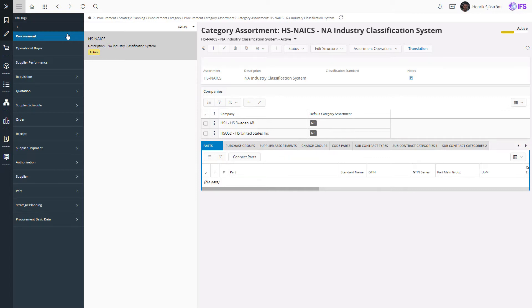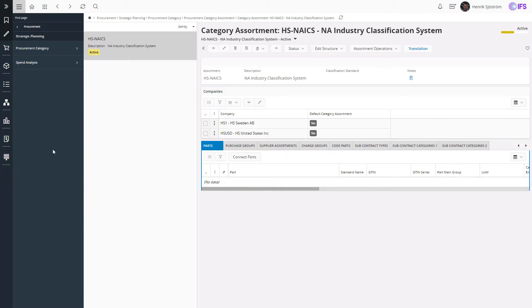In the procurement area in the application you will find a section for strategic planning where you can find the procurement category assortment definition.